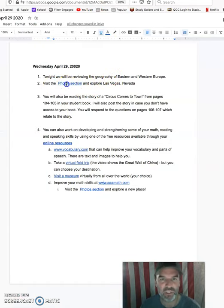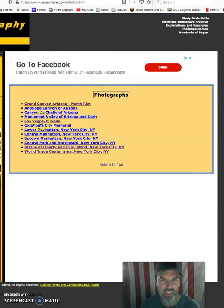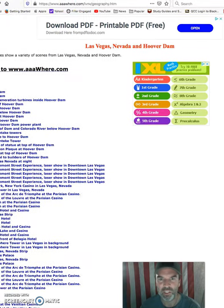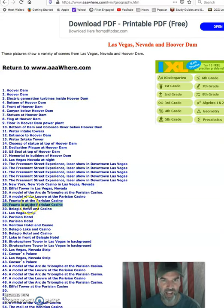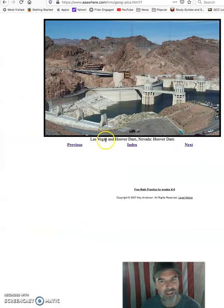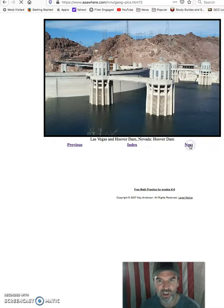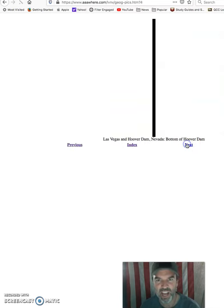The second thing: visit the photo section of the same website, and I want you to look at Las Vegas, Nevada. On this website it gives you all the different parts of Nevada. You could start with the first one, the Hoover Dam, and just practice reading the caption — the words right below the picture — and it gives you a picture of the Hoover Dam, and then click on Next.